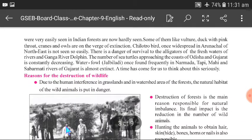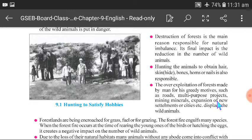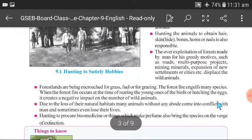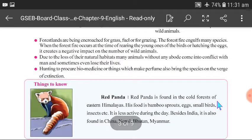What are the reasons for the destruction of wildlife? The main reason is forest destruction, followed by hunting of animals, which causes a natural imbalance. We should stop the killing of animals and the cutting of trees. Some animals are also hunted to procure biomedicine and perfumes, bringing many species to the verge of extinction.